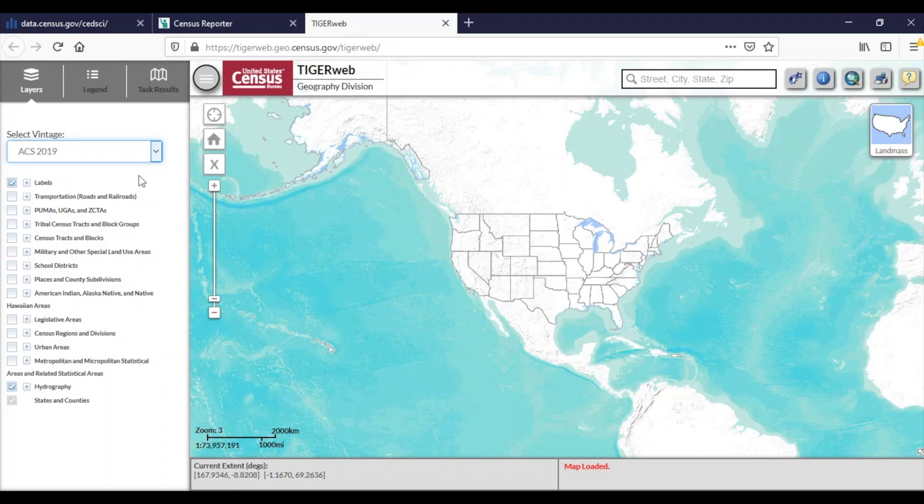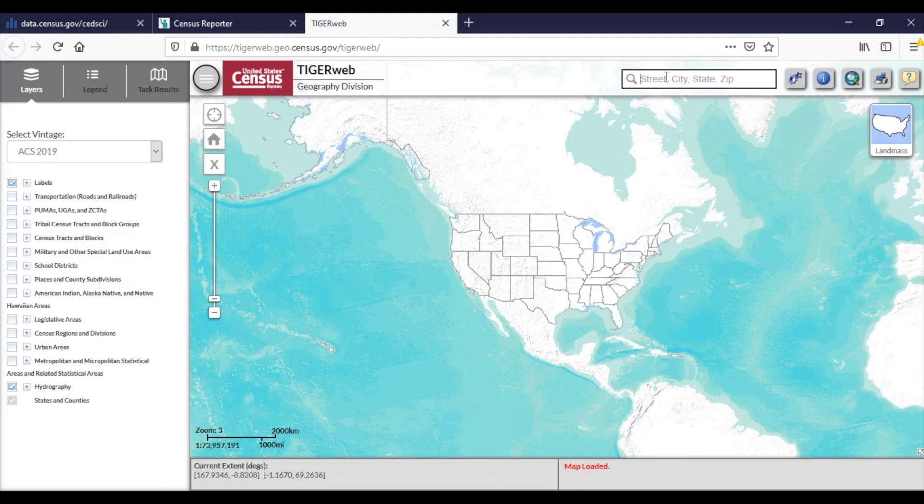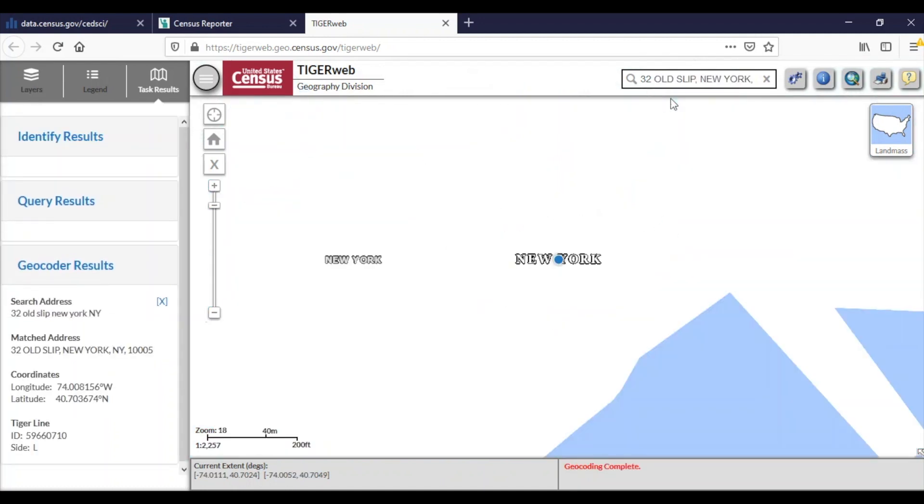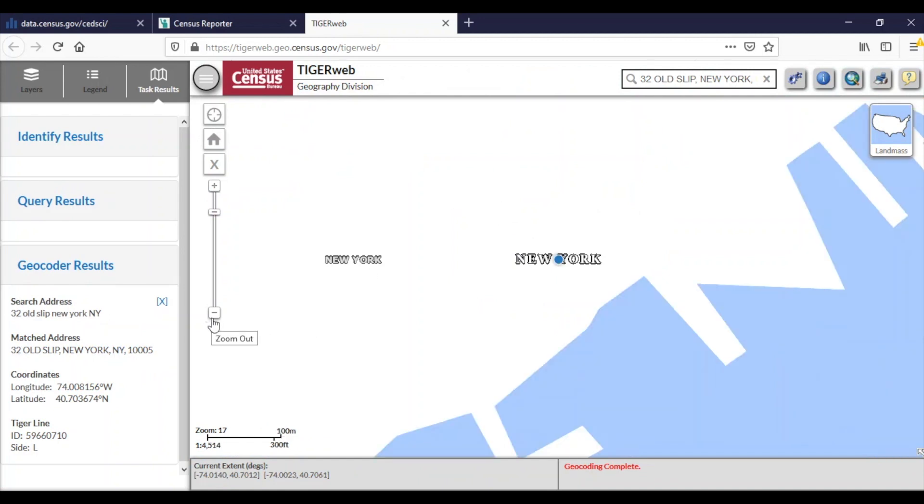Once again, I'm going to find the block group data for an address, so I will enter the address in the search bar. Please note that TigerWeb is designed for residential addresses, so many business addresses will not be found. However, I will be able to search for the Census Bureau of New York Regional Office at 32 Old Slip, New York, New York. It'll pin it on the map and zoom in. I like to zoom out just a little bit so I can see my surrounding area.